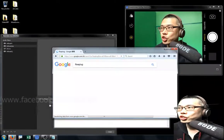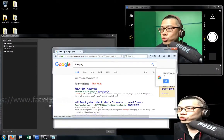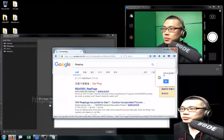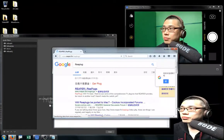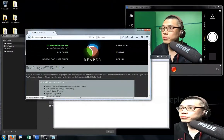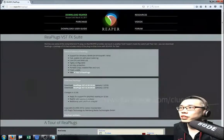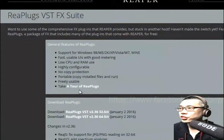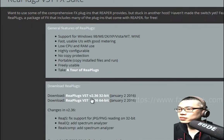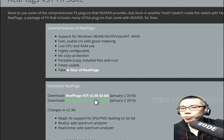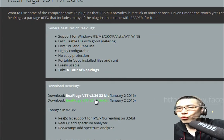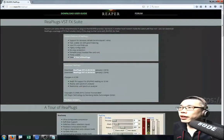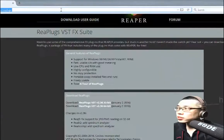You can download these free packs of 64-bit VST plugins from the internet. For ReaPlug, I'm just showing you how to search it — that's the ReaPlug website. You go to the download section and download the 64-bit version for Windows.